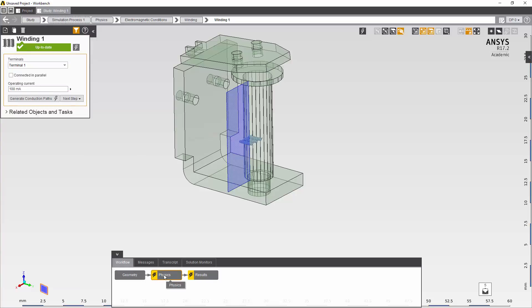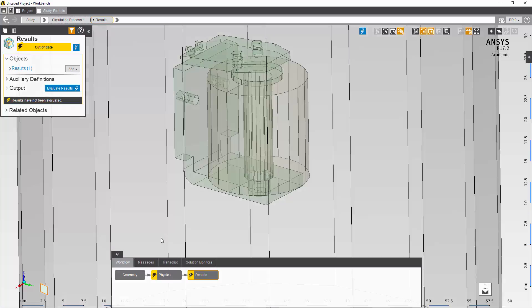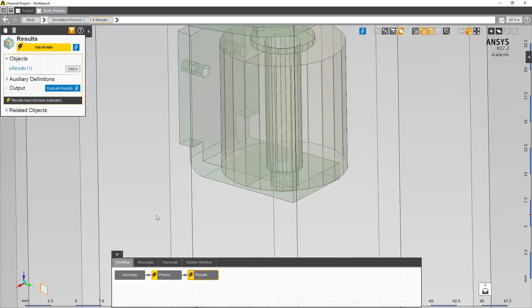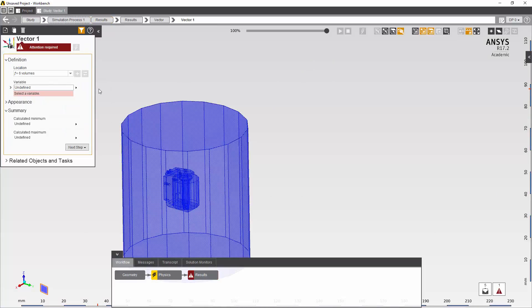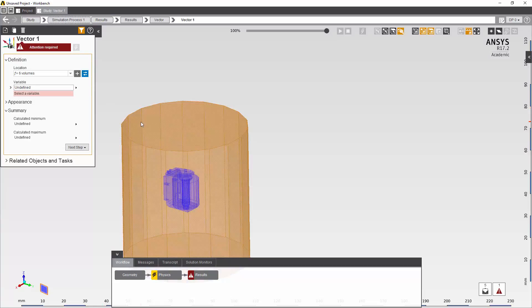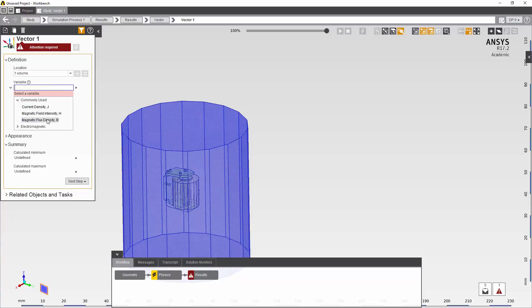I could go ahead and execute my model now and complete the simulation but I'll request some results first. I can request magnetic flux density as contour plots or vector plots. I'll request the vector plot for the enclosure and request the magnetic flux density.